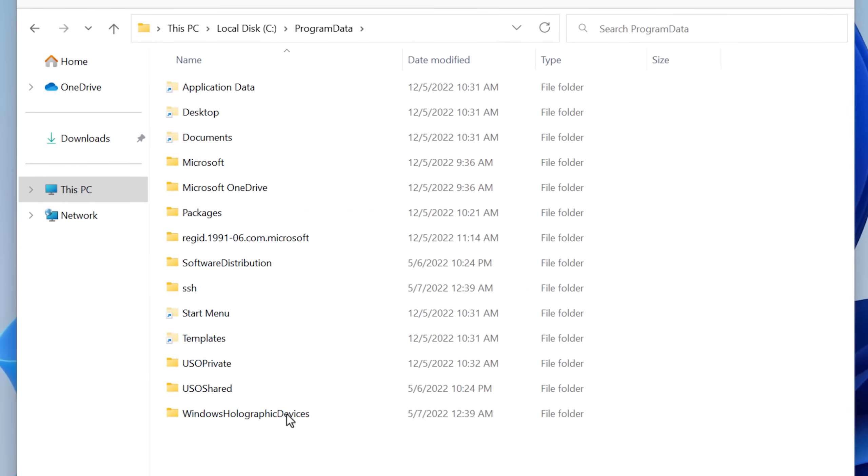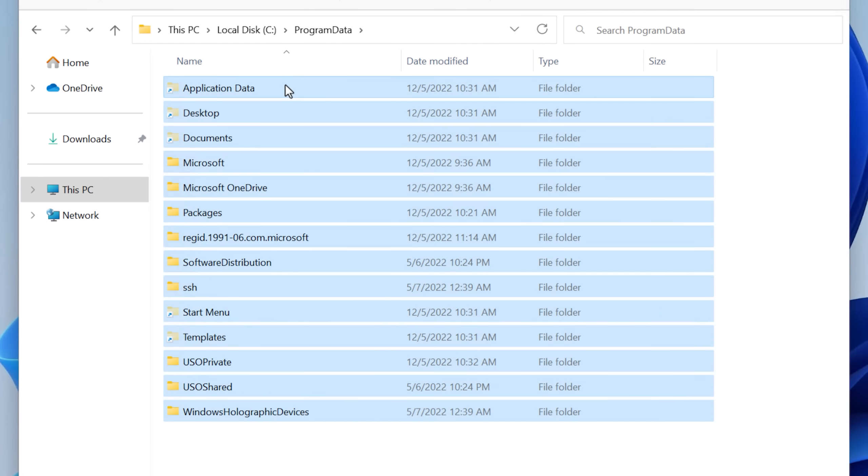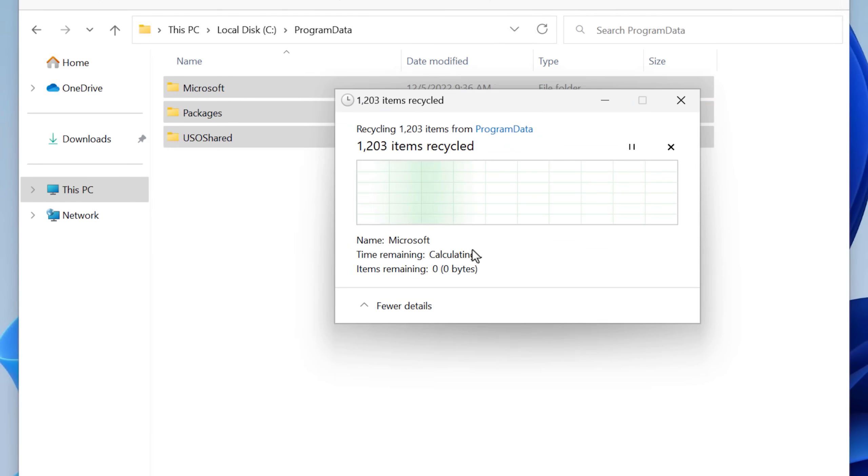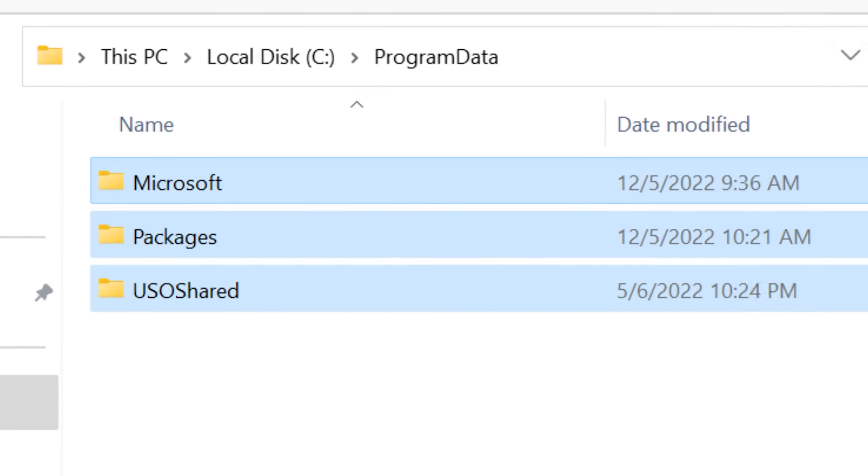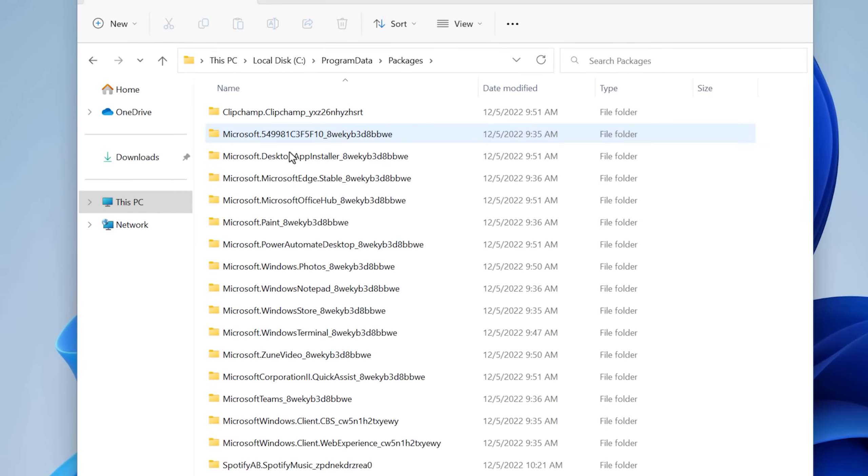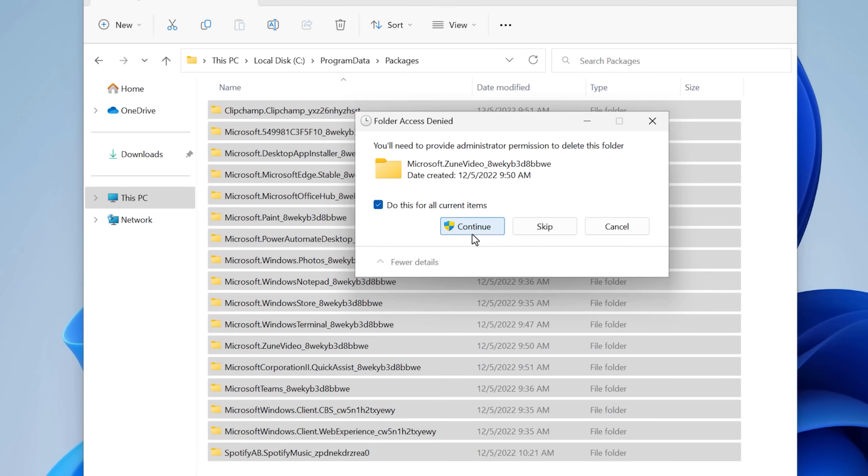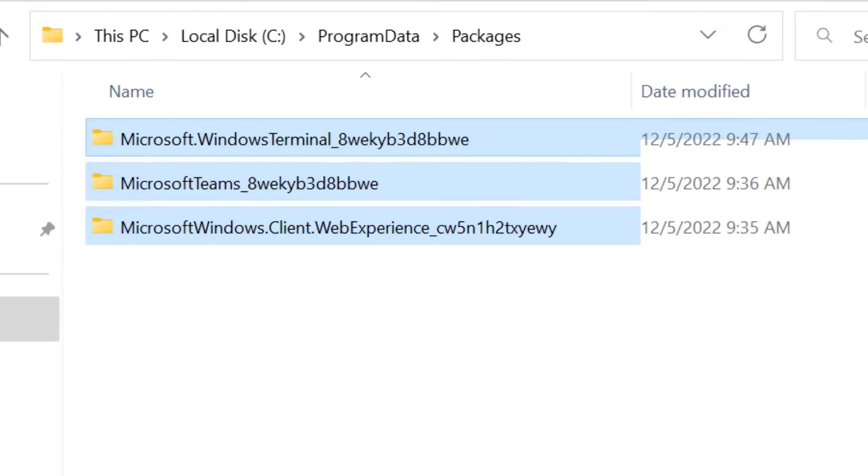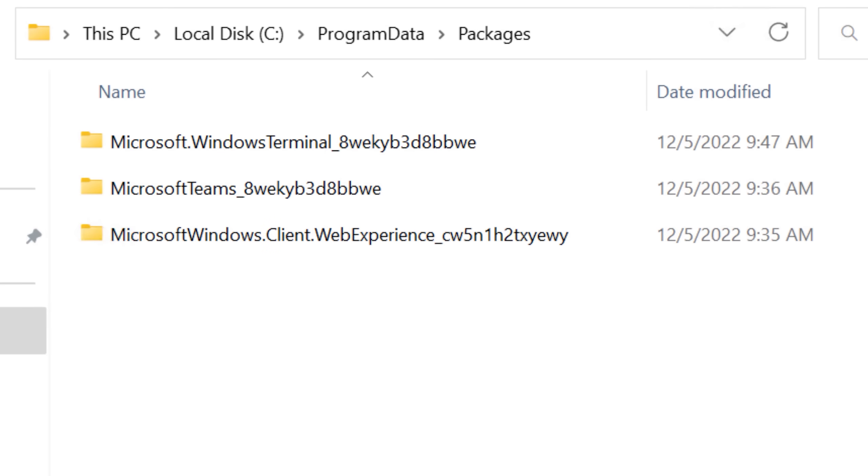And actually in Program Data, it let me delete a lot more than the others. There's only three folders left, Microsoft, Packages and USO Shared. In Packages, I was able to delete most inside. There's only a few left, probably because these are in use. So I ended the Teams app and then I could delete that one.